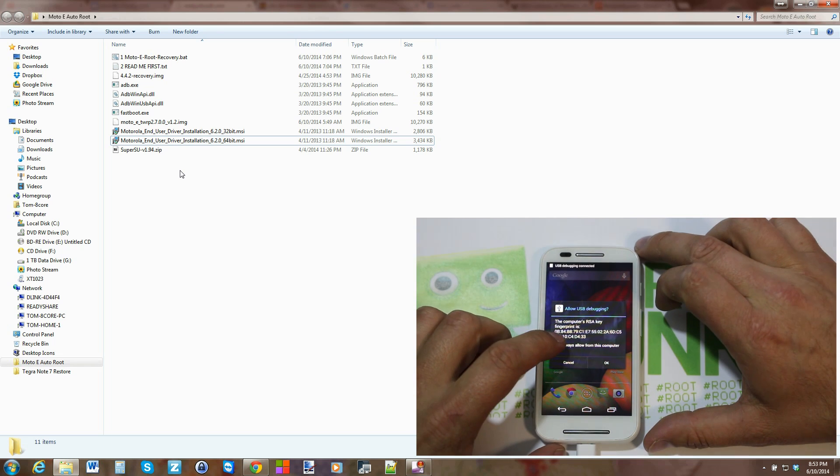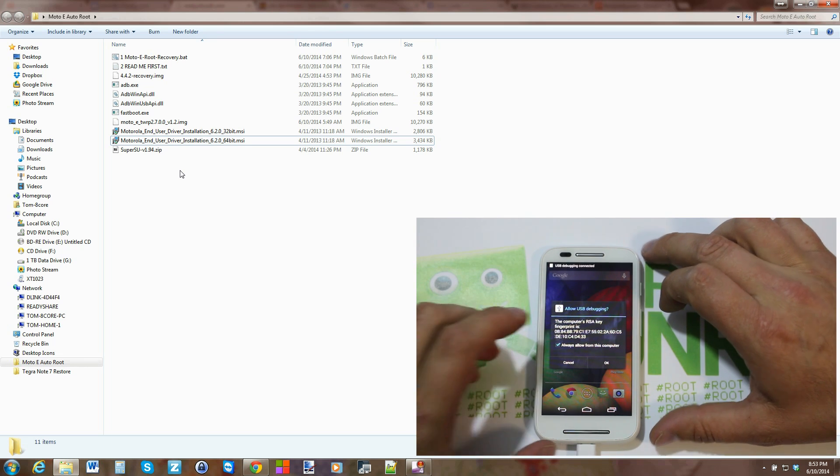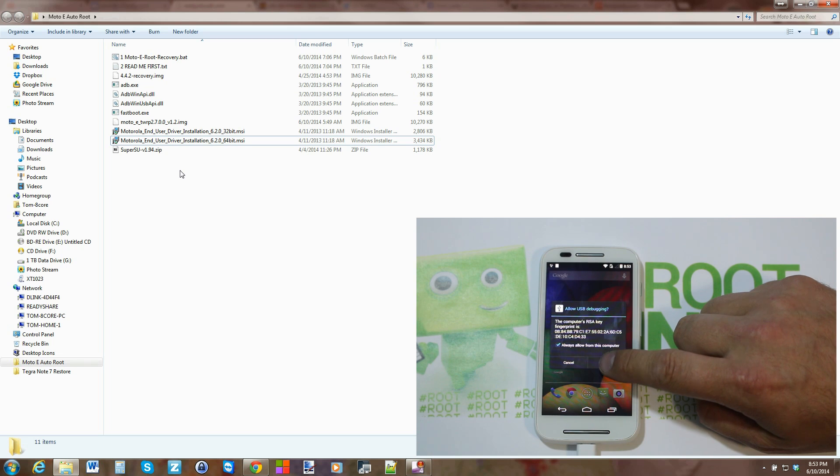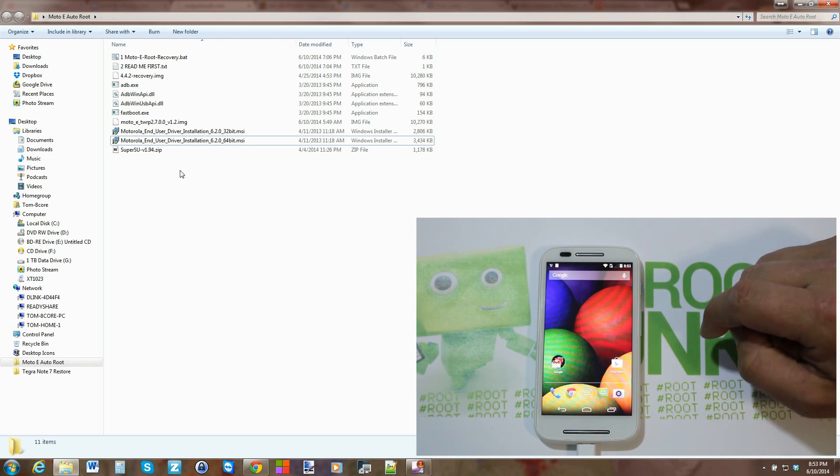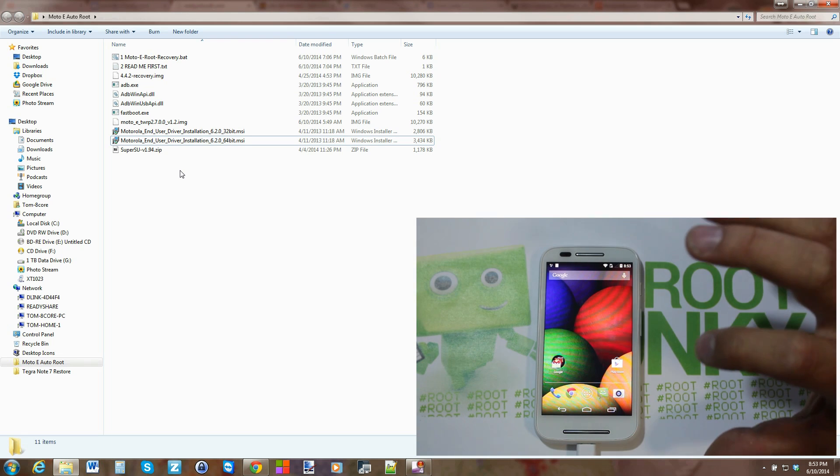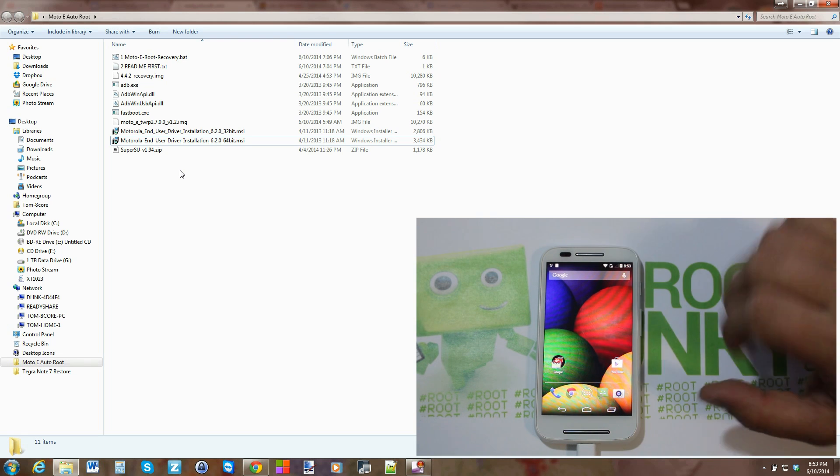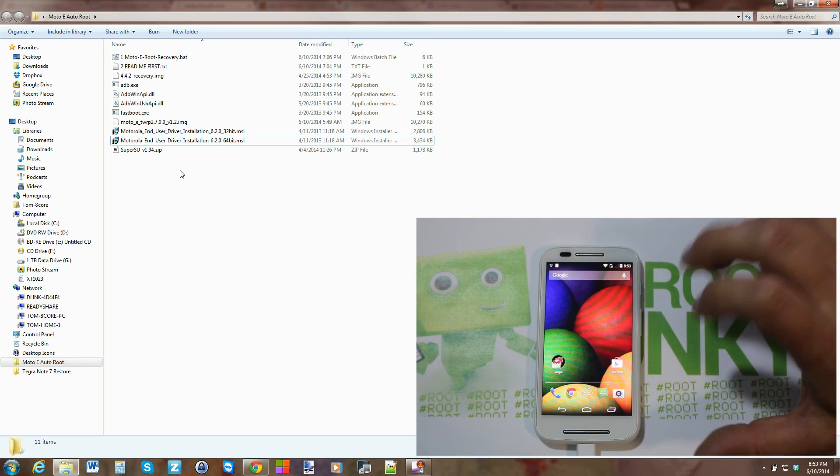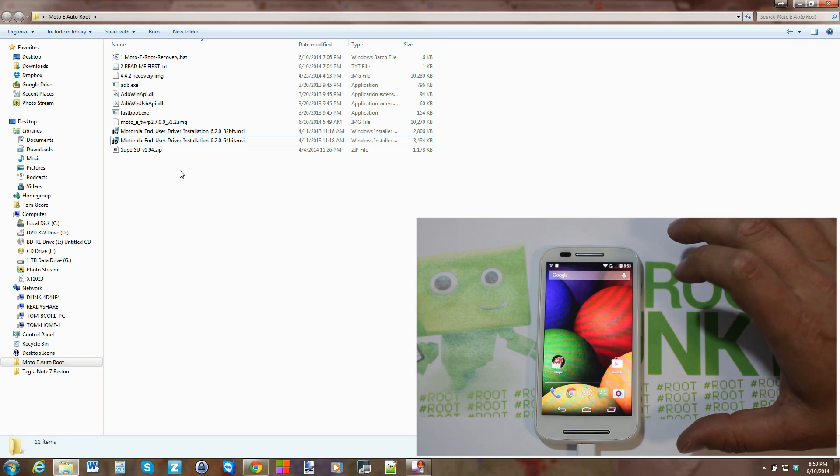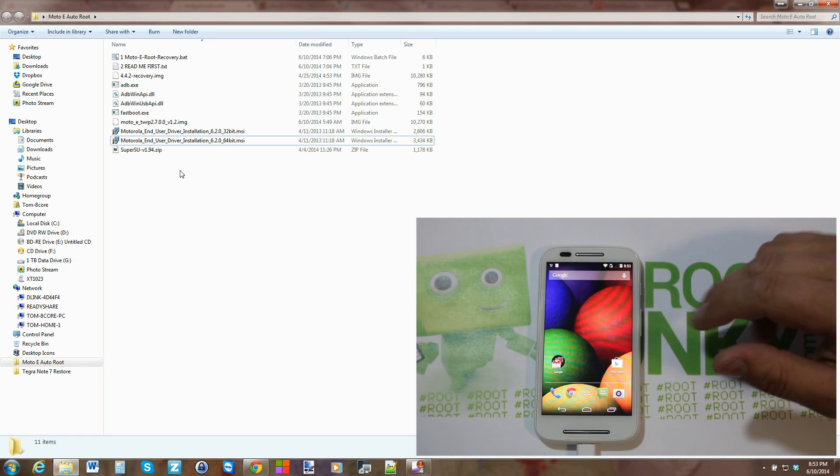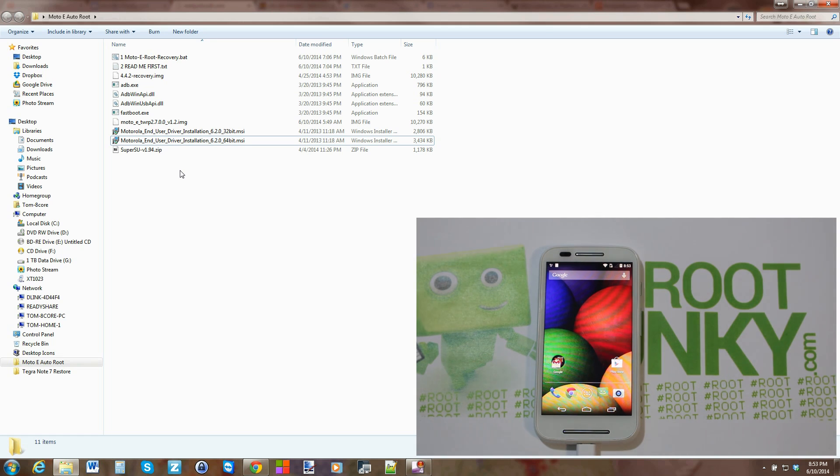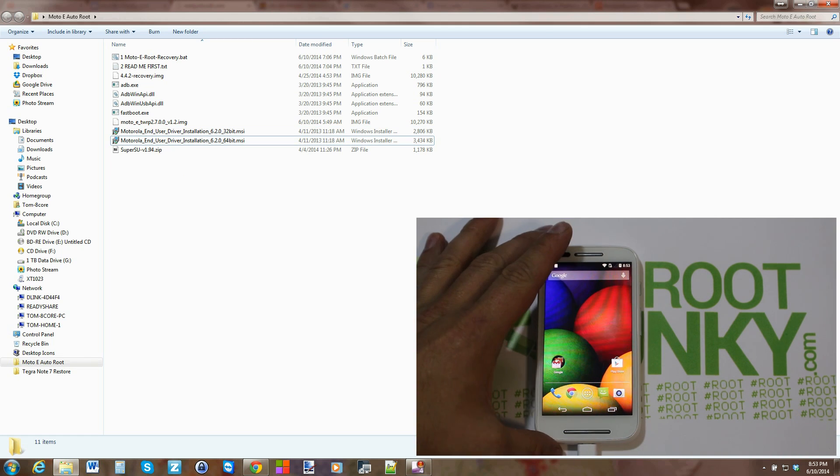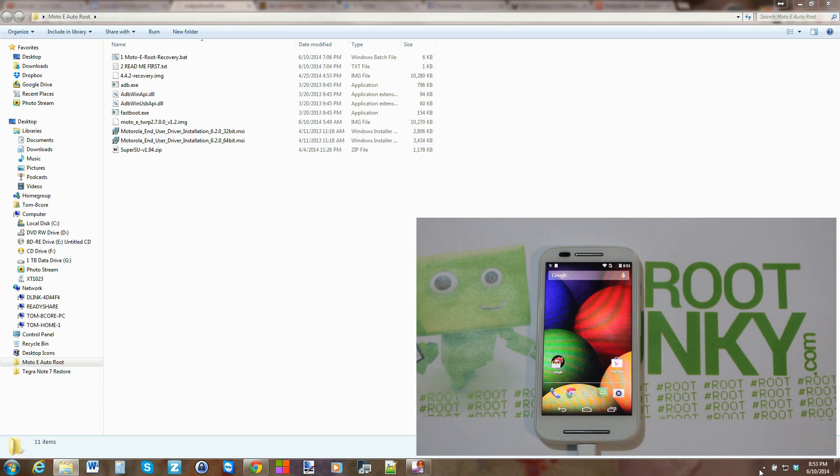Now you're going to see this pop-up and you want to hit Always Allow, and then hit OK. And that allows Android USB debugging and ADB and all that stuff to function through the computer. So give this about 10 seconds, it's going to install some drivers, and they should be installed.